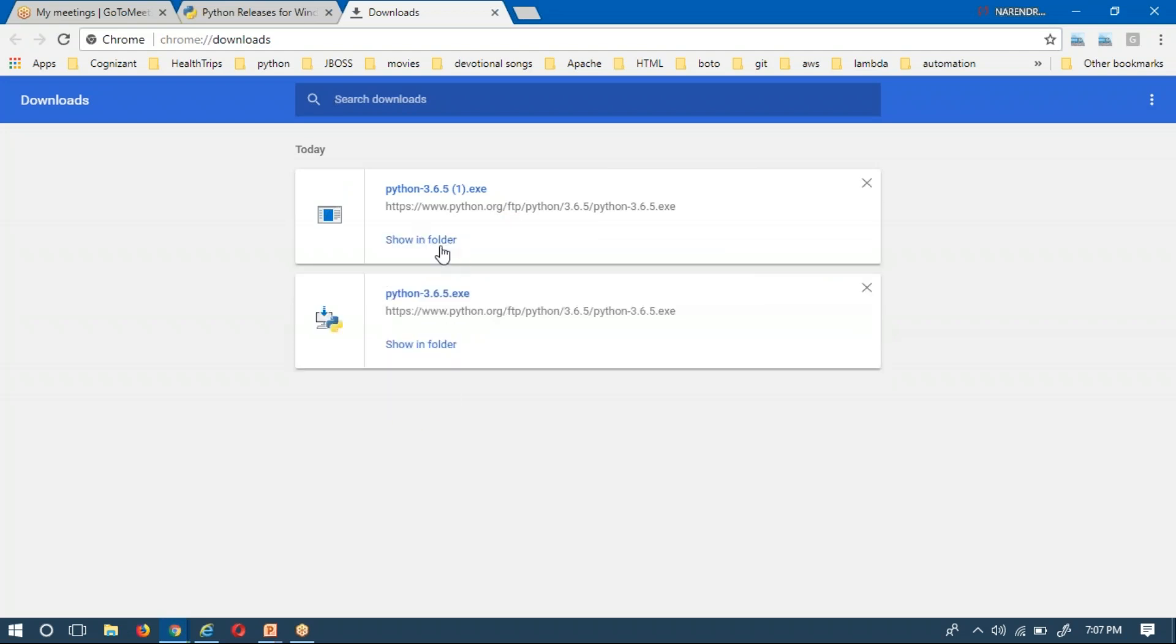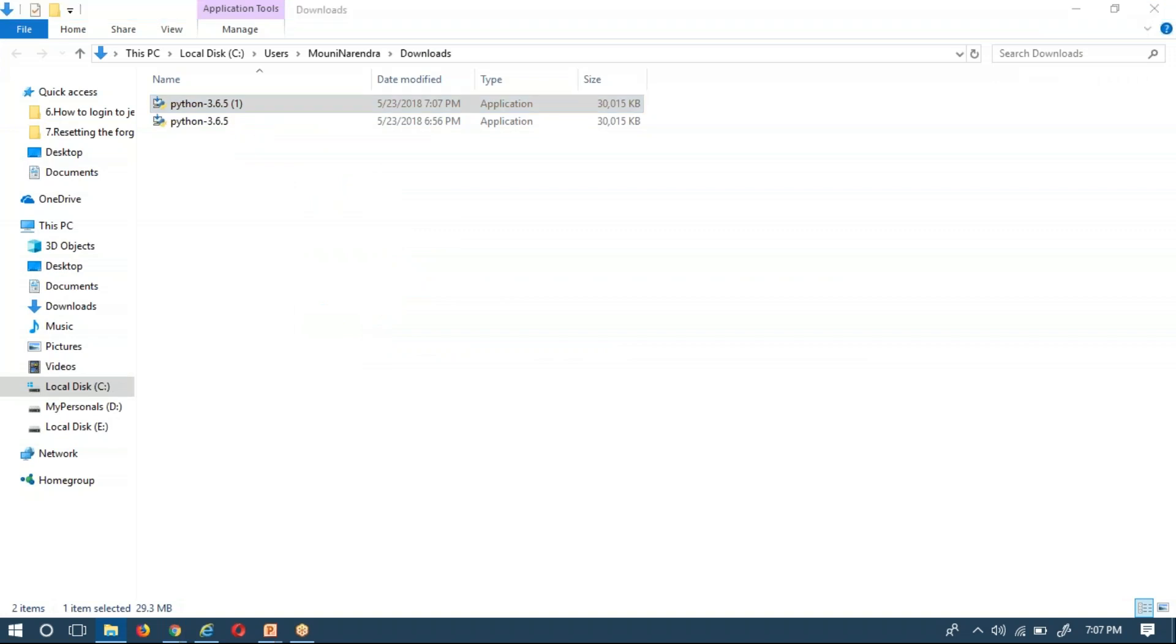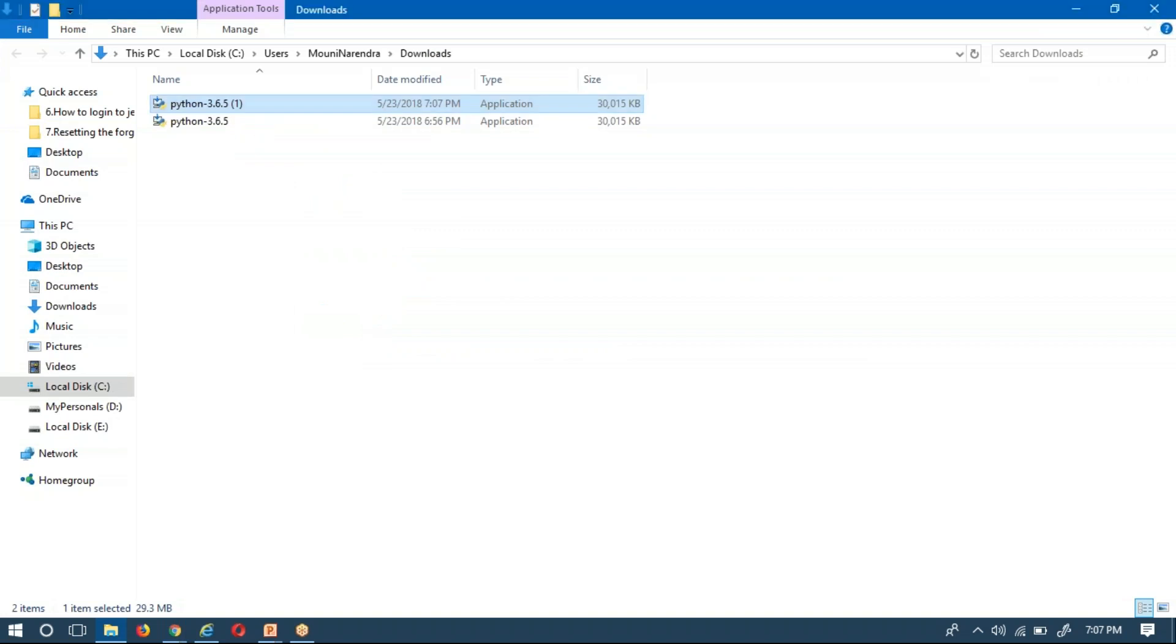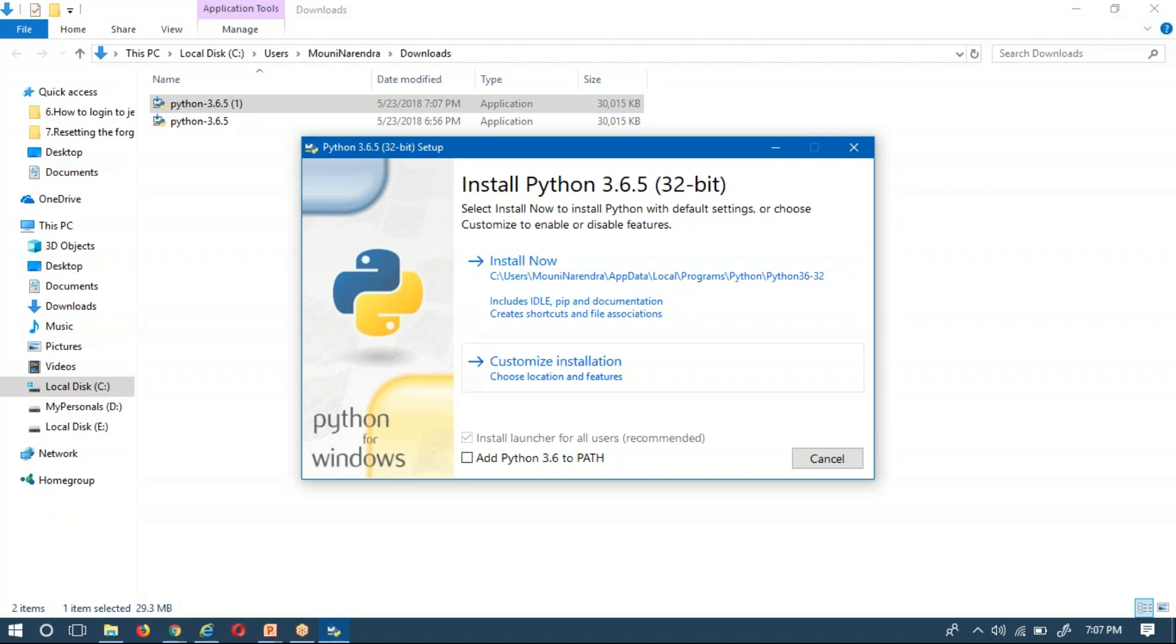Now here you are having different options: Install Now and Customize Installation. Install Now will install your Python in the default location somewhere, but instead of that if you go to Customize Installation, you can provide your required location.